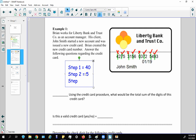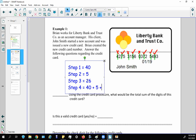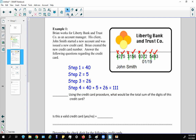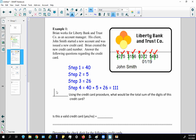For step three, add all the numbers that were skipped: 2 + 5 + 1 + 6 + 3 + 2 + 4 + 3 = 26. For step four, add everything up: 40 + 5 + 26 = 111. Since 111 does not end in zero and is not a multiple of 10, this is not a valid credit card.